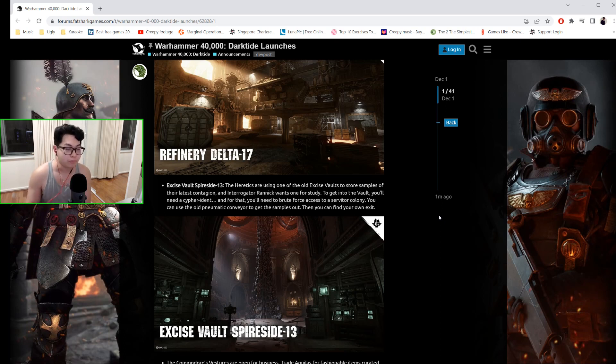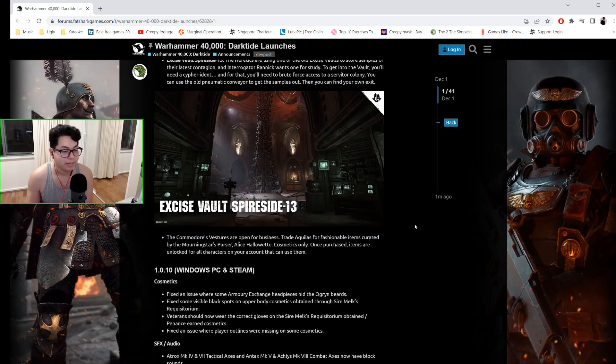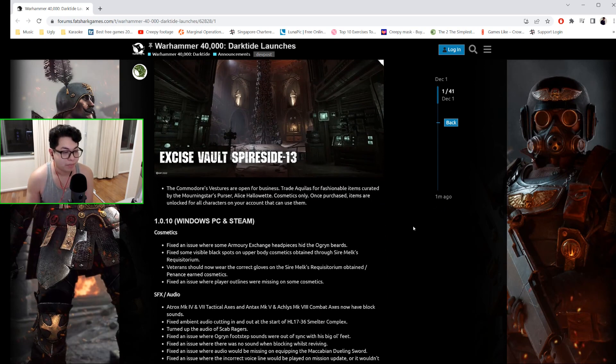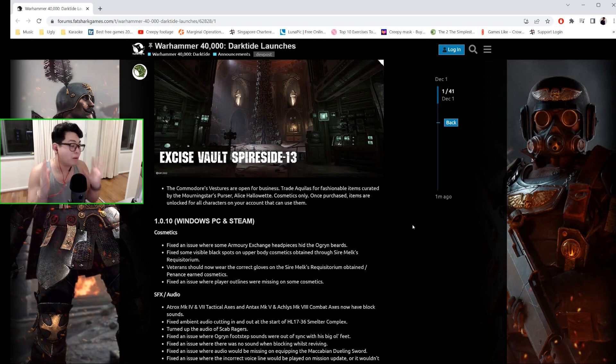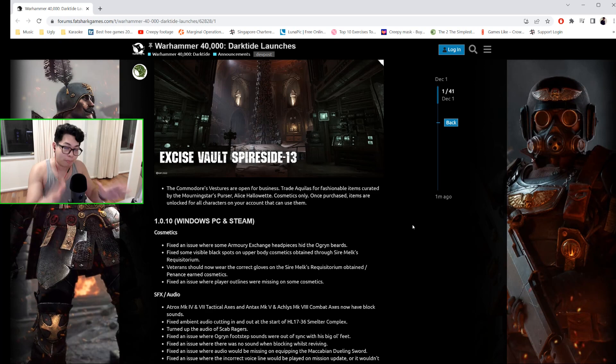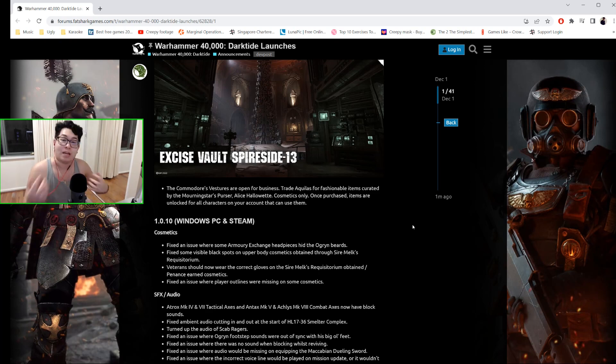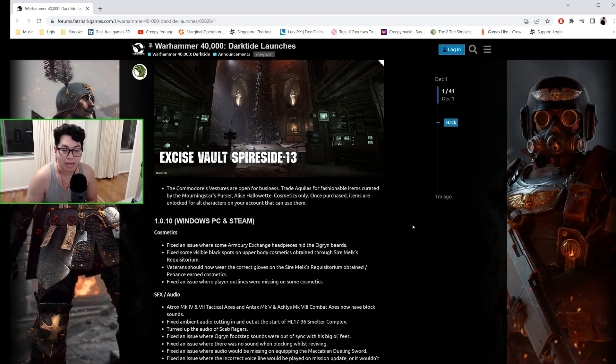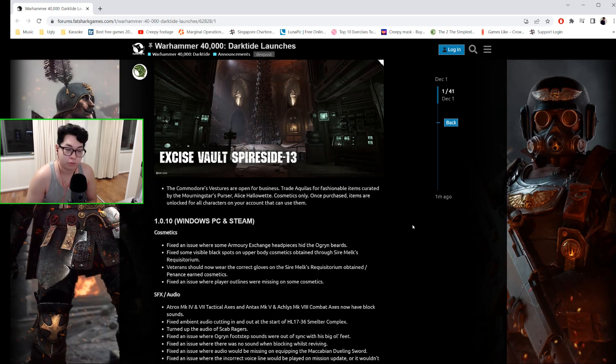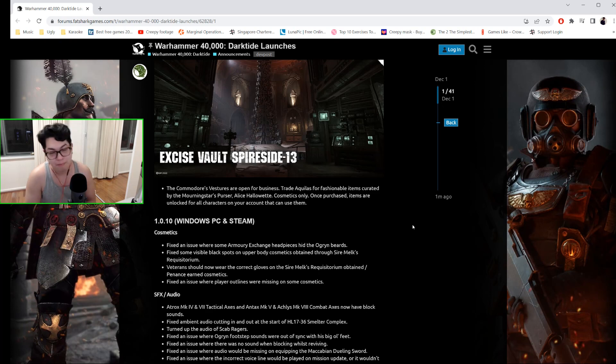The Commodore's Vestures are now open for business. What is this? Premium skins that you can buy. I'll do a separate video on this—I hope you guys check that out because I've already bought the skins. I am so ready for them. You can trade Aquilas for fashionable items curated by the Mourningstar's purser, Sire Melk. Cosmetics only. Once purchased, the items are unlocked for all characters on your account that can use them.